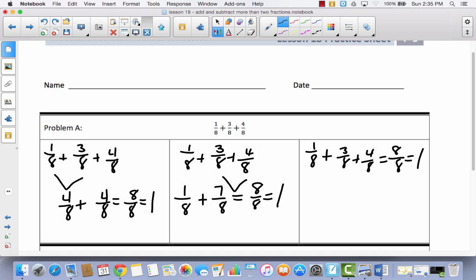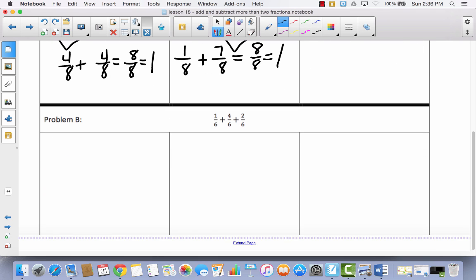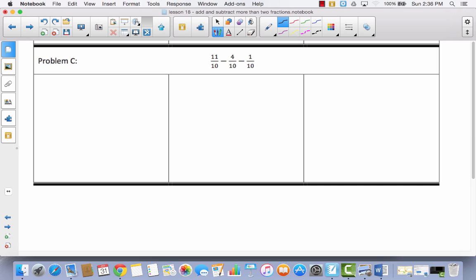When you're adding more than one fraction, it doesn't really matter what order you do them in — you'll still get the same answer. Now we're going to skip problem B, because it's pretty much like problem A. We're going to take a look at problem C, because in problem C we are subtracting 3 fractions, and this makes a big difference. Your strategy has to be different whenever you are subtracting instead of adding.